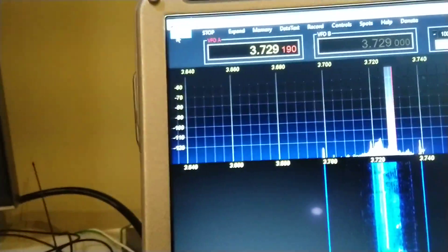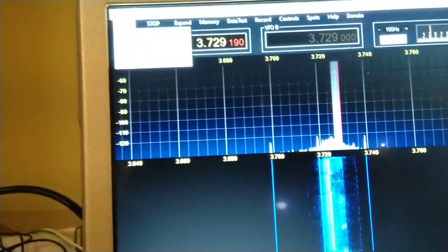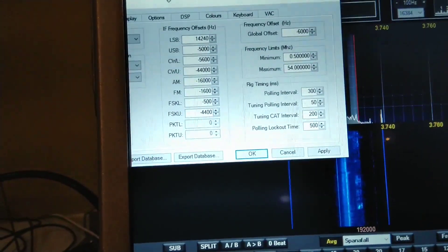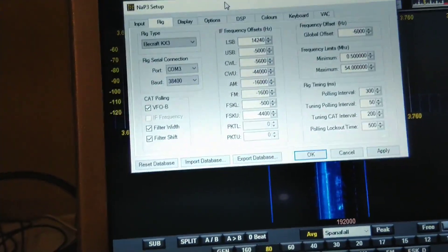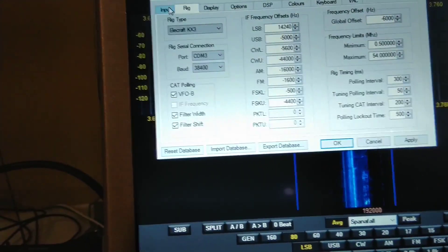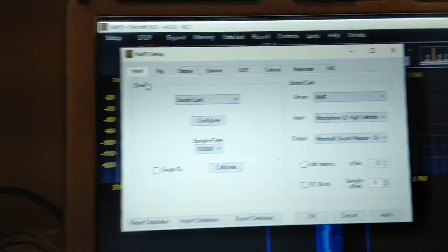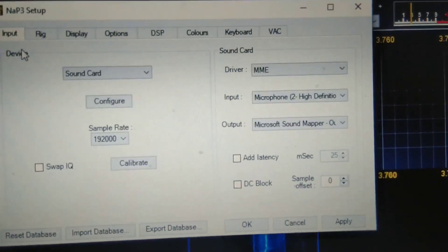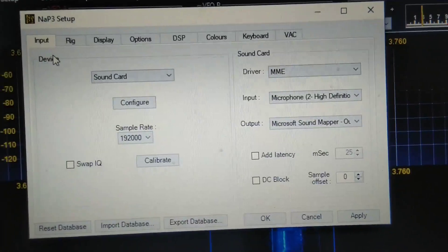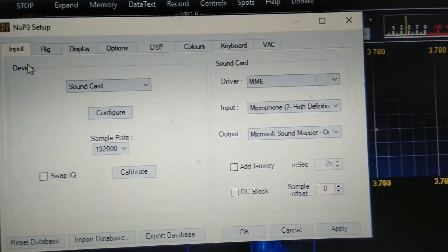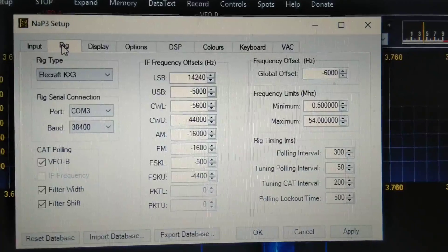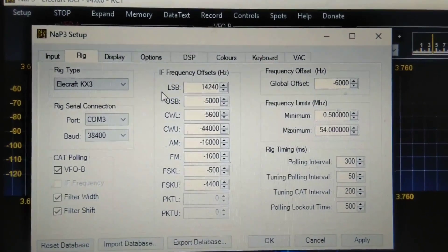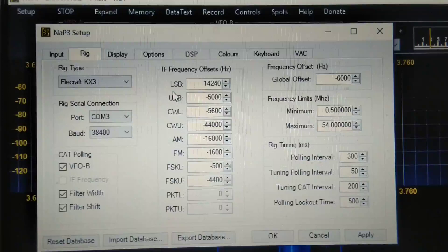And in the setup section of NAP3, I have the following settings configured under input. And for rig, I chose KX3, but I note the frequency offsets aren't working.